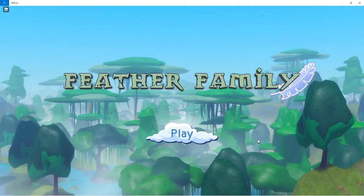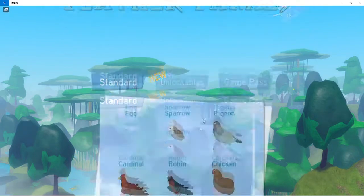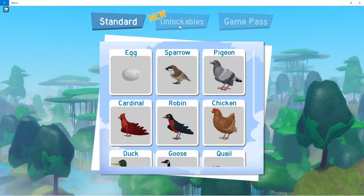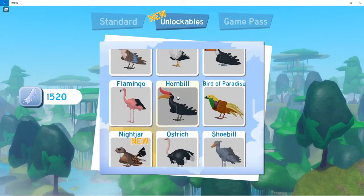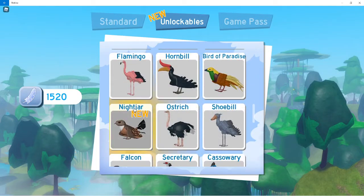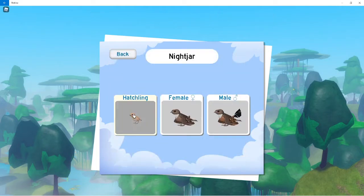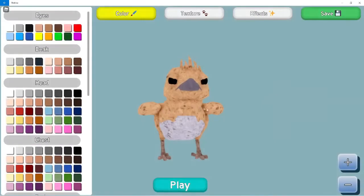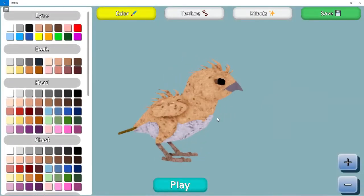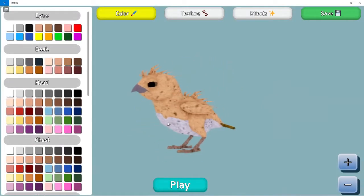Hello, and right now I'm playing Feather Family and I'm going to be checking out the new bird called a Nightjar. There's a hatching female, male, and part male morph. I think the bird looks really cool.